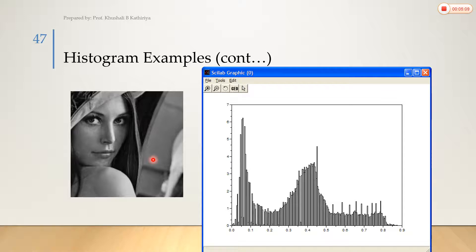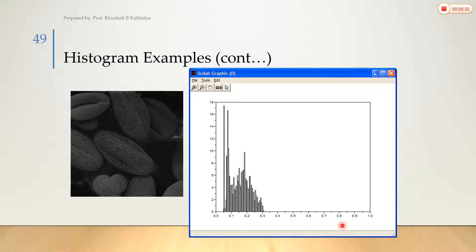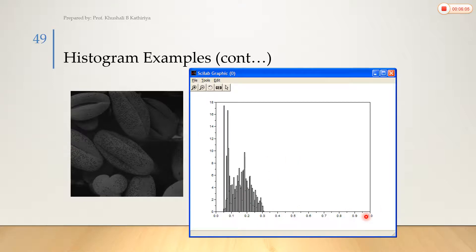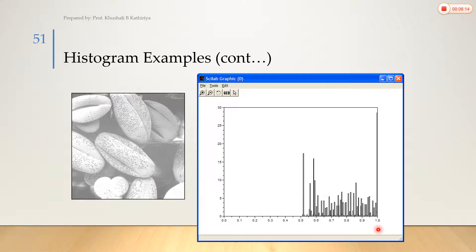Gray level images come in different types. If our image is dark, the histogram will be concentrated near 0 — that means black. There will be no information near 1, so no white values present. Conversely, if our image is bright, the histogram is concentrated near 1, meaning most pixel values are near white, and there is little to no dark information.